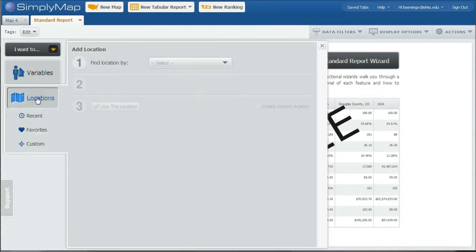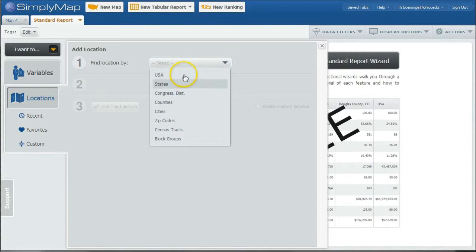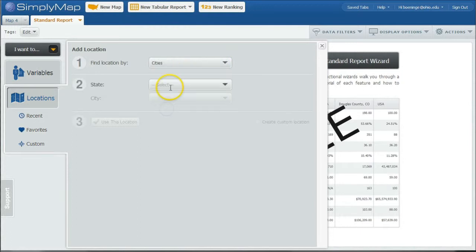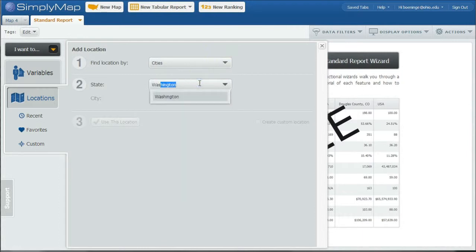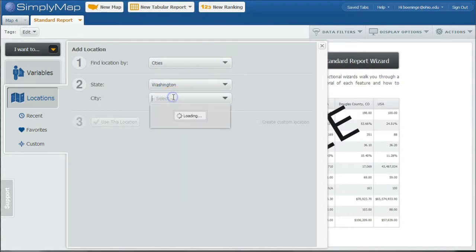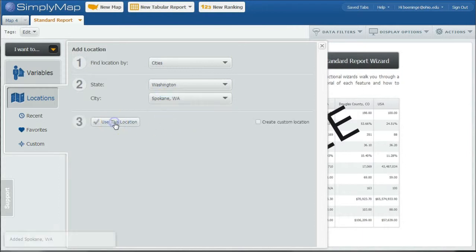I'm going to do Locations first. And I'm going to do City. You can also do County. You can do a zip code. And so I'm going to do State is Washington. And I'm going to do City is Spokane. And we'll use this location.